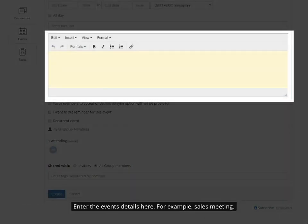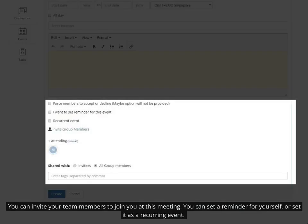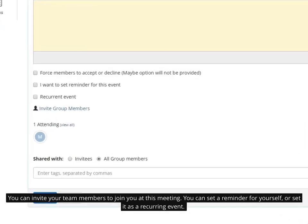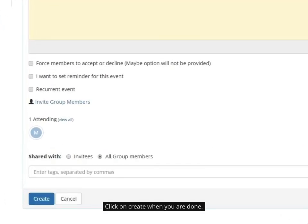Enter the event's details here — for example, sales meeting. You can invite your team members to join you at this meeting. You can set a reminder for yourself, or set it as a recurring event. Click on create when you are done.